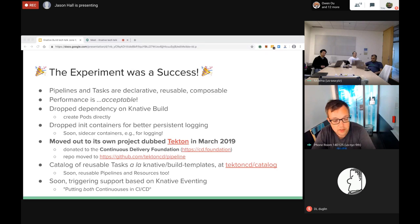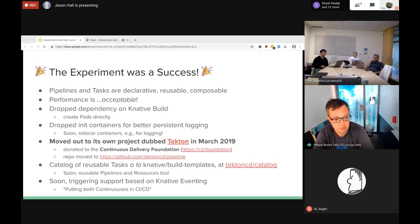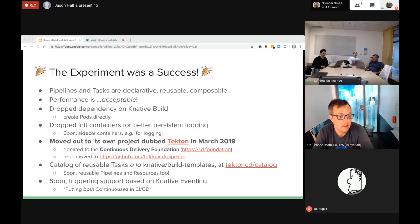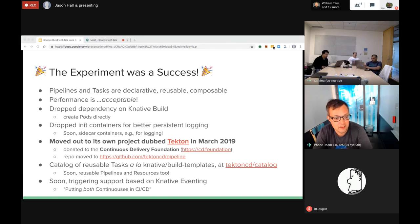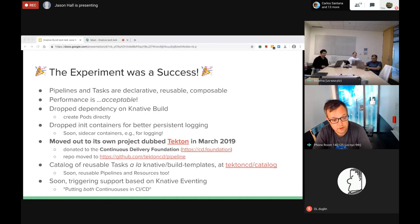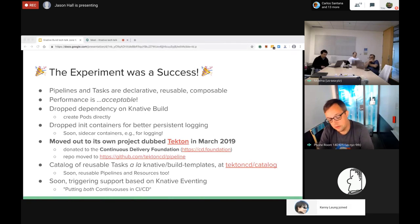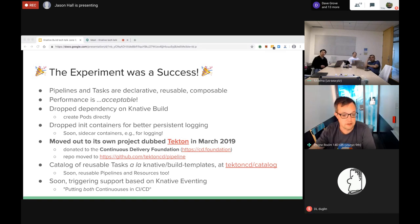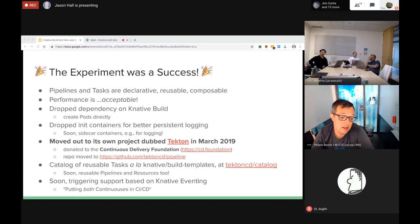The experiment was a resounding success. People were really happy with the level of expressibility and flexibility. The ability to report inputs and outputs was pretty compelling. We dropped our dependency on Knative Build and started pods directly. We dropped init containers for better persistent logging, which turned out to be really useful for usability.